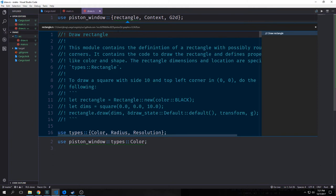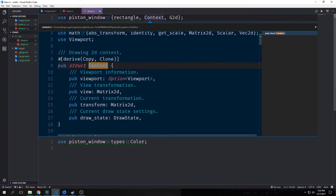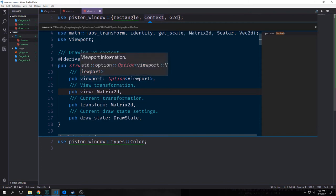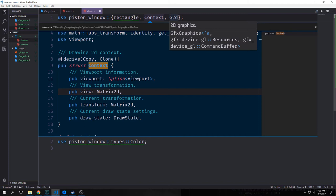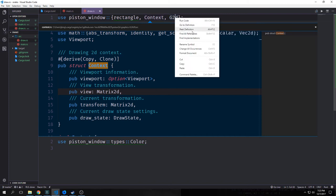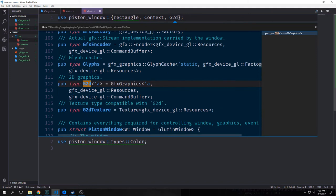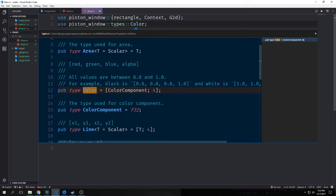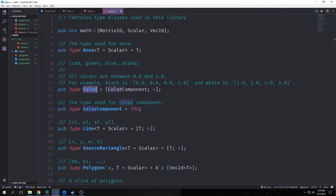The imports we want inside our draw file are from piston_window: rectangle, context, and G2D. Our rectangle contains the definition of a rectangle. Our context is a struct with fields including viewport, view, transform, and draw state — this is what essentially allows us to draw 2D content. The G2D import is what actually draws it — it's our graphics buffer, which stands for Graphics 2D. We also brought in the types for color, which is just an array of four F32 elements.